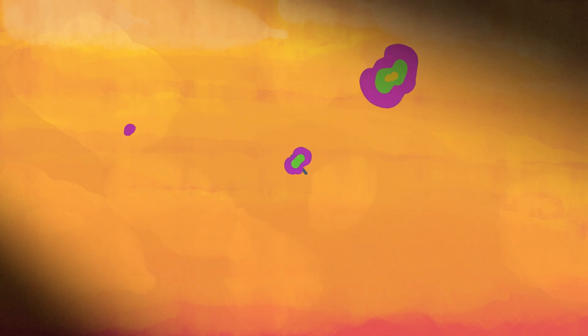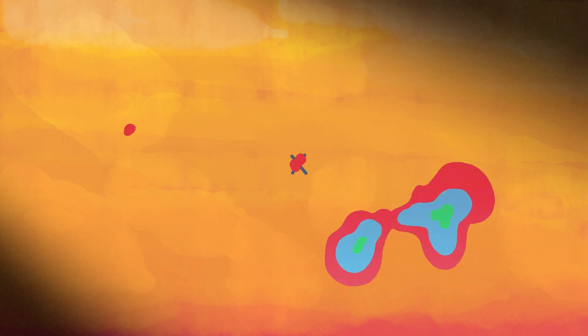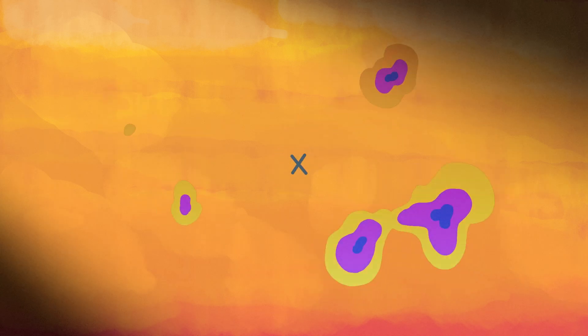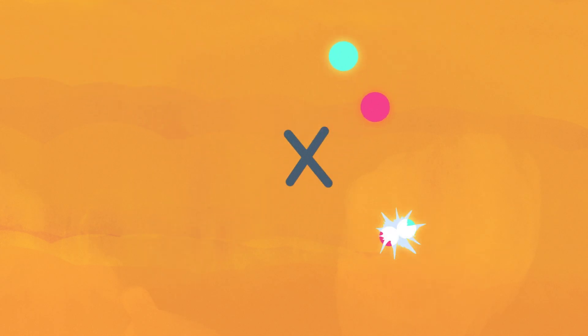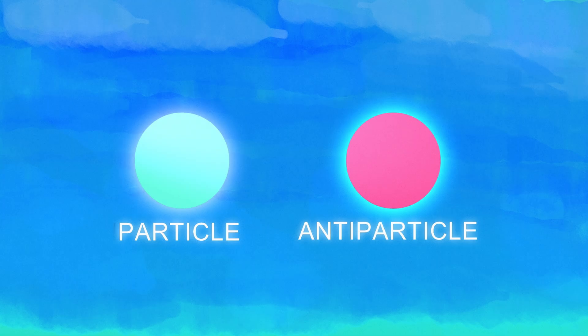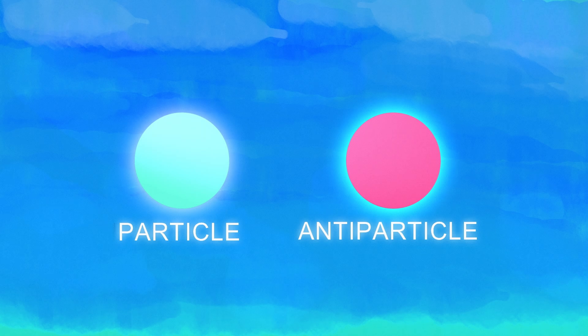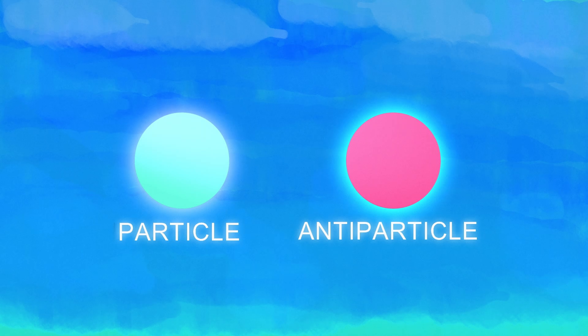These fluctuations are driven by the continuous creation and destruction of virtual particle pairs, which consist of a particle and its oppositely charged antiparticle. Normally, the two collide and annihilate each other shortly after appearing, preserving the total energy.